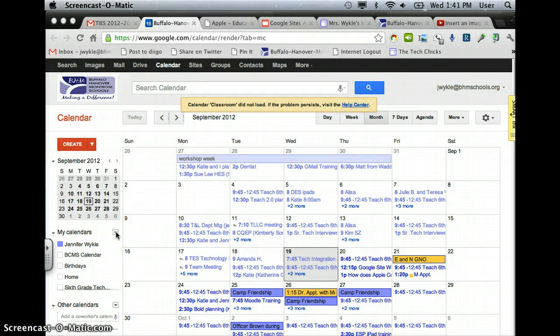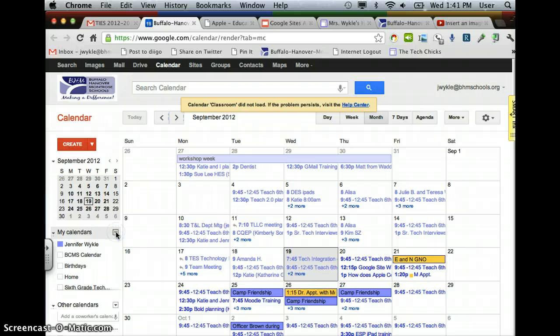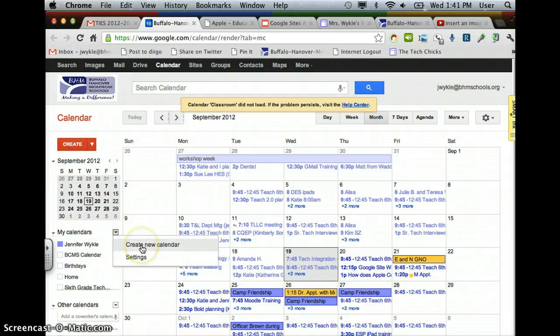You'll want to create a class calendar by going to the right of My Calendars, clicking on the drop-down arrow, and choosing Create New Calendar.